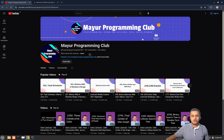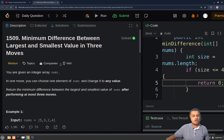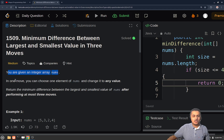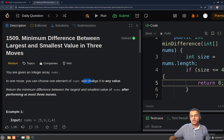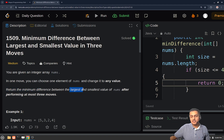Hello everyone, welcome to Mayur Programming Club. Today we will be solving another daily LeetCode problem. The problem's name is 'Minimum Difference Between the Largest and Smallest Values in Three Moves'. According to the problem statement, you will be given an integer array nums. In one move, you can choose any element of this array and change it to any value. You have to return the minimum difference possible between the largest and the smallest values of this array after you have performed three moves.